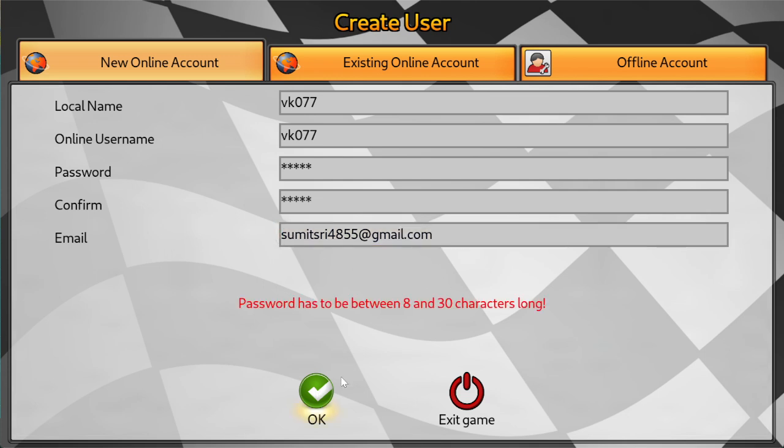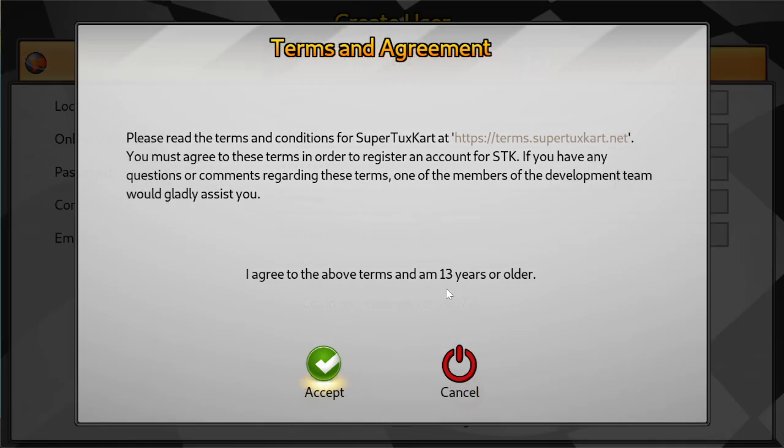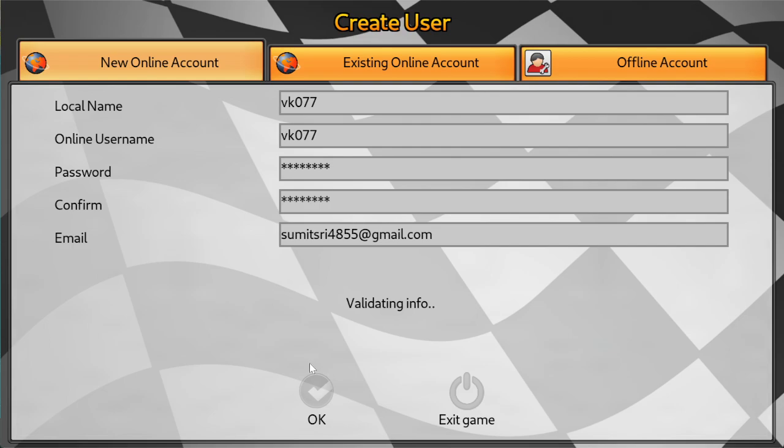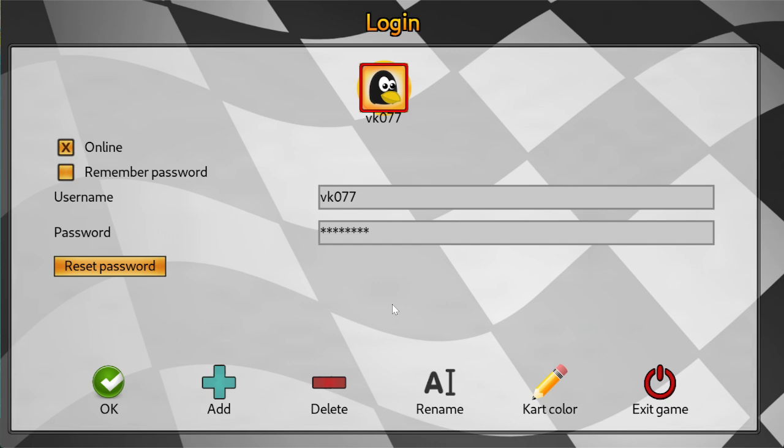Click on this ok button. So here is an instruction for password that you have to choose between 8 and 30 characters. So it should be minimum 8 characters and maximum 30 characters. Ok so this is the term that I am 13 years or older. Click on the accept button. Click on this ok button. Again ok.